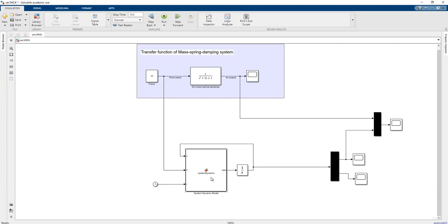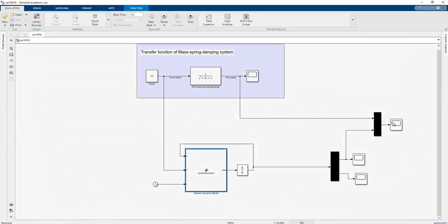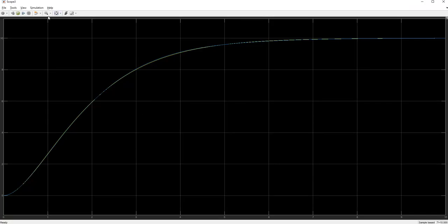Using the MATLAB function block, we can create a non-linear pattern to represent the coefficients or system dynamics of the mass-spring-damper system. For example, M can be made time-varying: M = 1 + 0.1*sin(t), using the clock time t. This makes the state space representation a non-linear form, since M now changes with time.